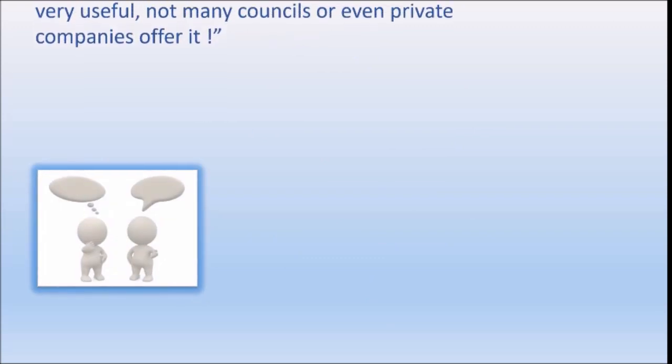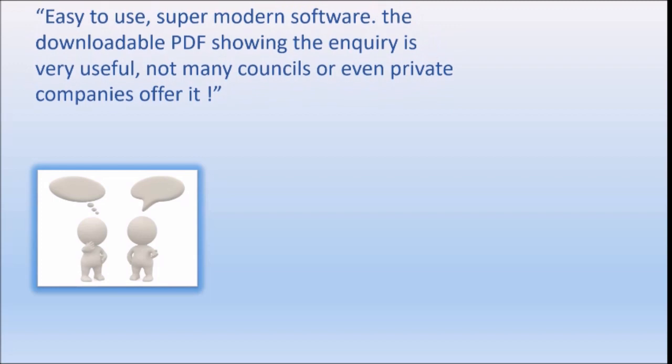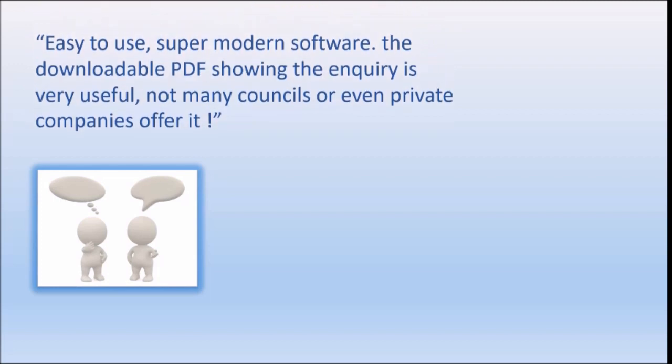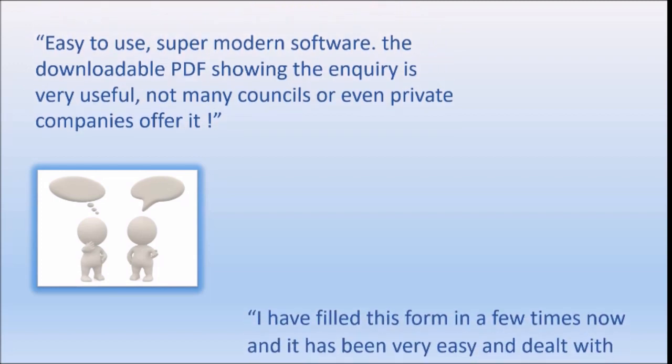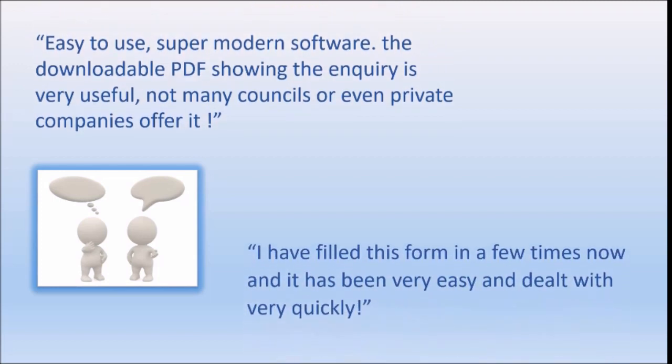One of our customers stated, it's easy to use, super modern software. The downloadable PDF showing the inquiry is very useful. Not many councils or even private companies offer it.